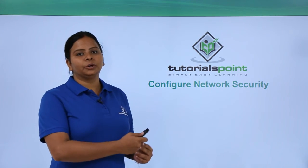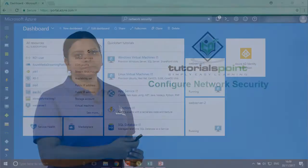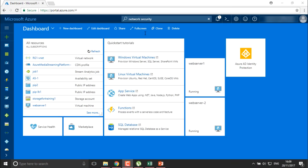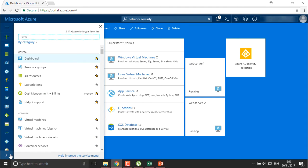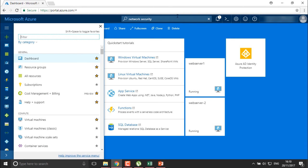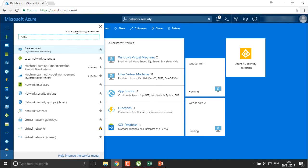Let us move to the portal. We are going to use our NSG — that is, the network security group. You can find it from here under network security groups, or you can directly find it through your application networks.